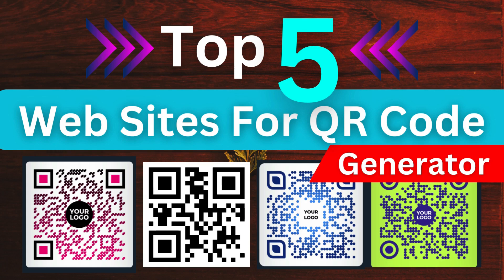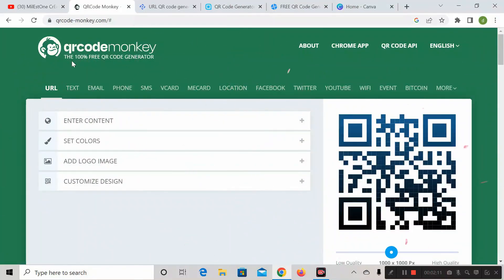So the first website that comes into play is called QR Code Monkey. This is a completely free QR code generator website, and the best thing about it is you do not need to log in or sign up to create any type of QR code.